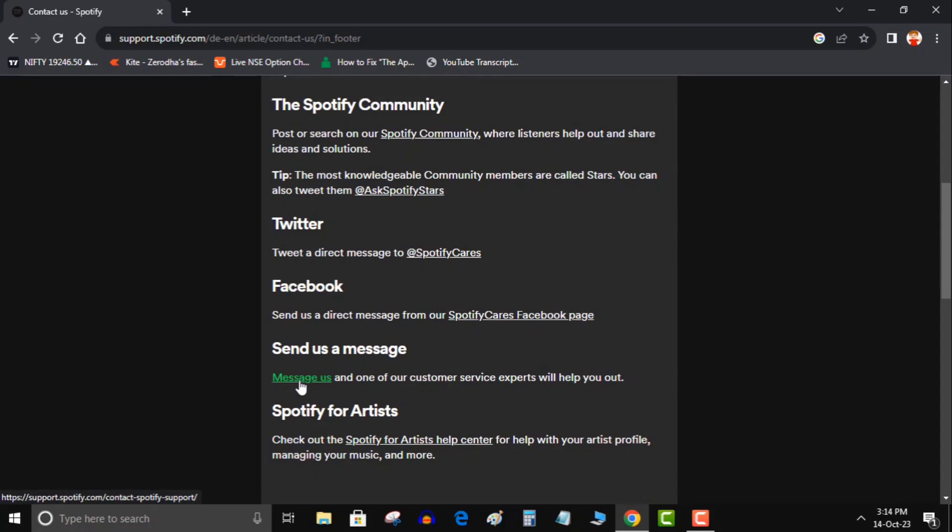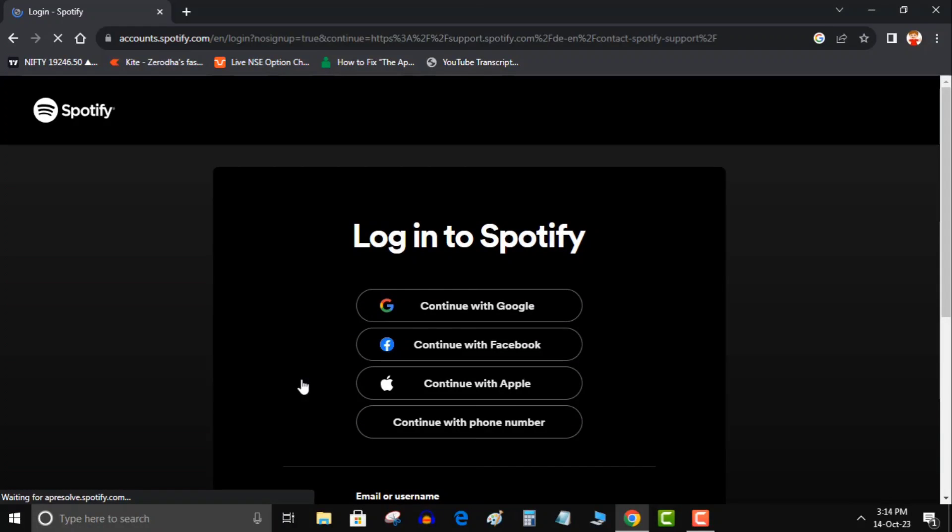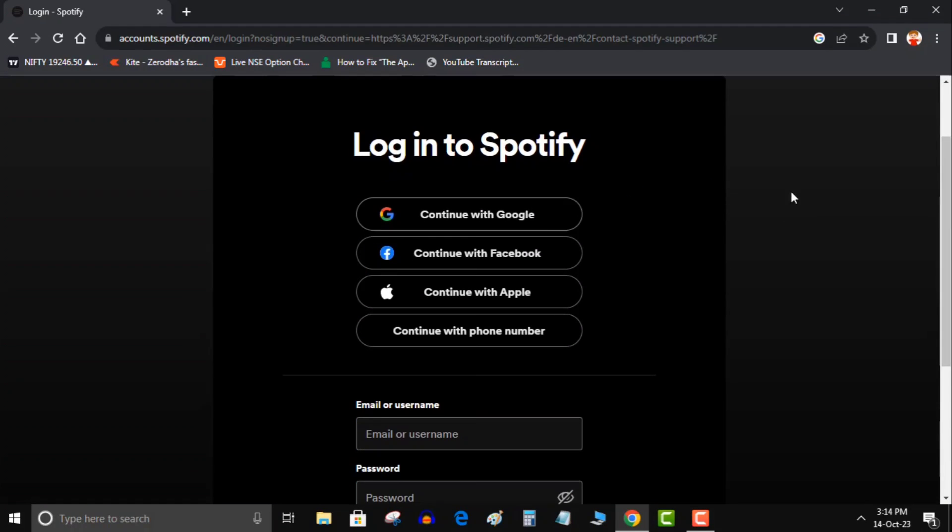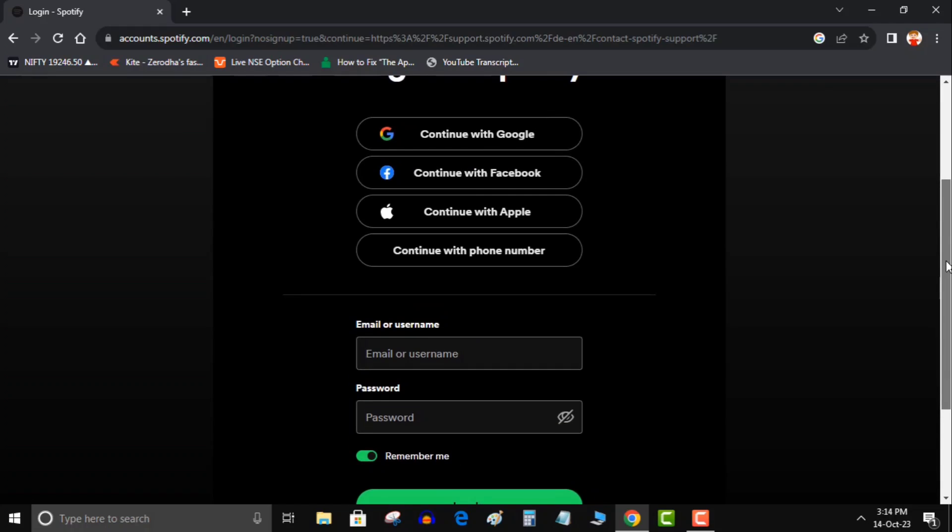Now here it will ask to log in. You can log in through email or Facebook or Apple. So choose any option out of these three login options.